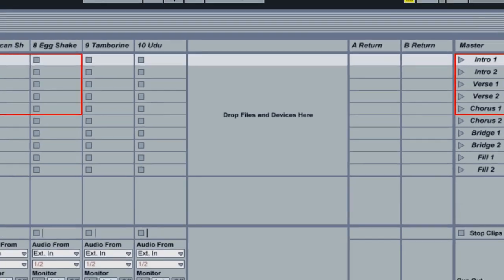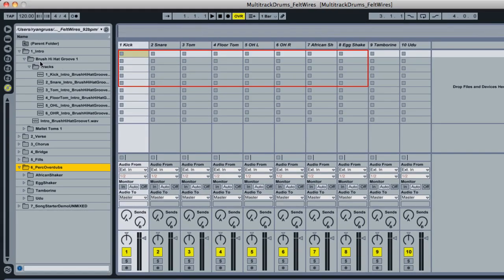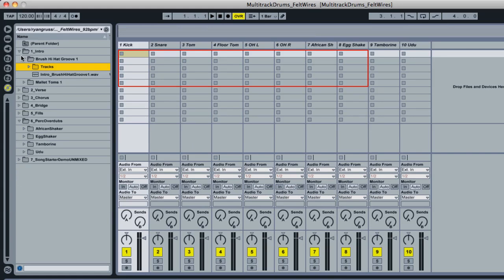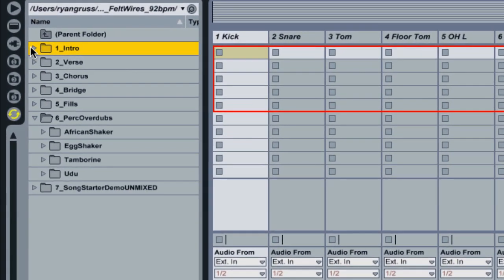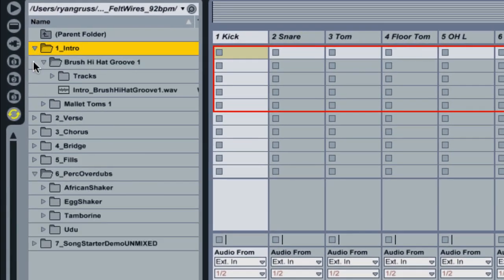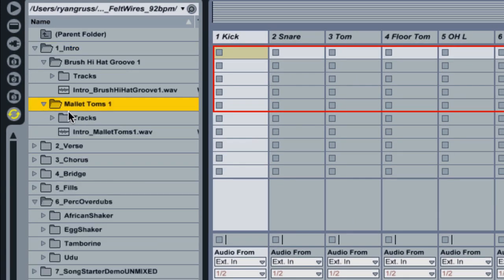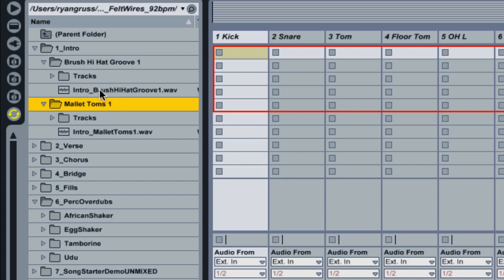So now that we've got all that laid out, I'll start and show you the process of bringing in the drum tracks. So the first part of the song, you obviously want an intro, so I'm going to go into my intro folder. And we'll see I have some different options here, mallet, toms, brush and hi-hat. And I can listen to each preview track here with this little wave file that exists right outside each folder. So let's take a listen.